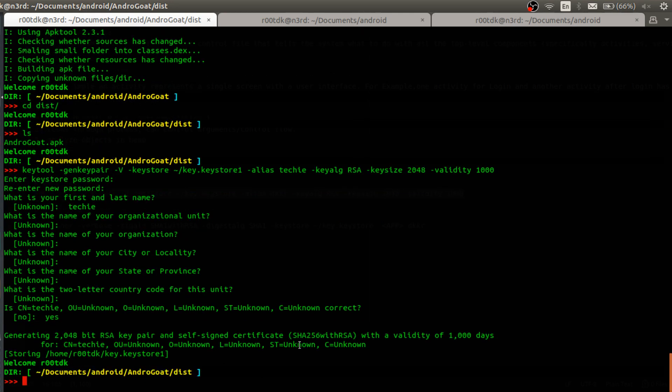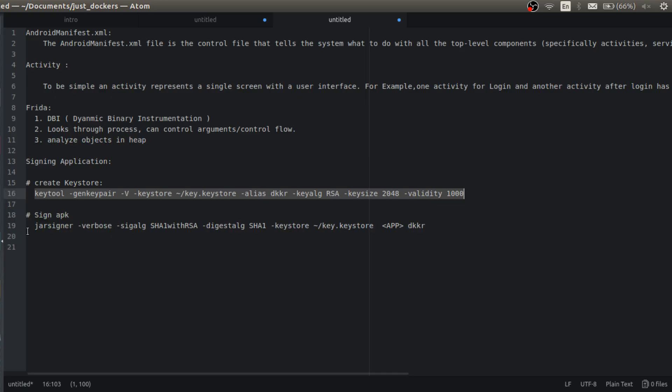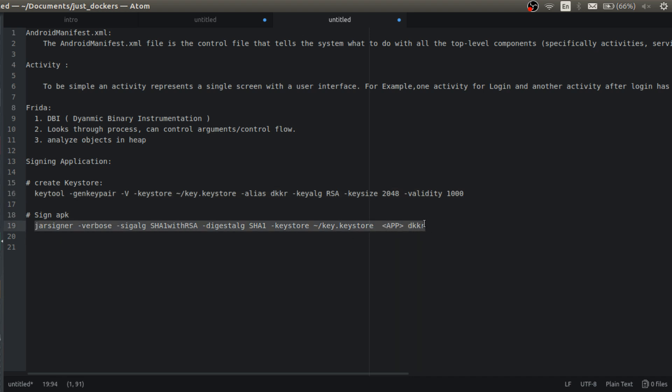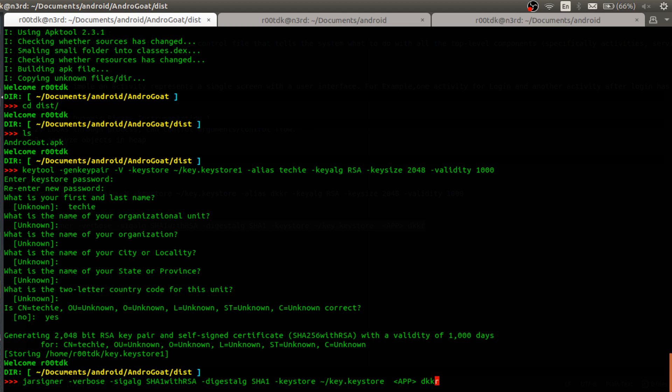File is written, keystore dot one there. Okay, for now we use jar signer to pass this keystore file and enter, and pass our apk here.